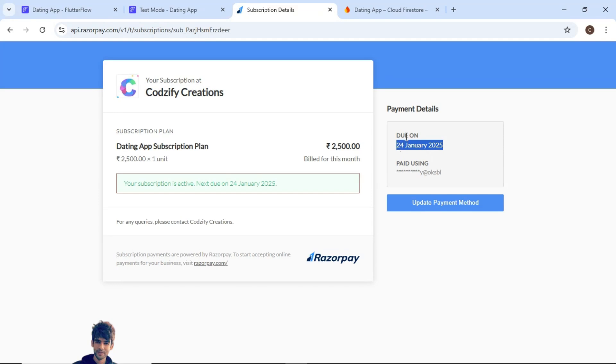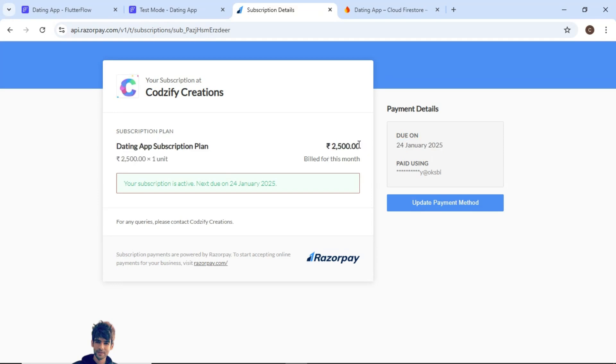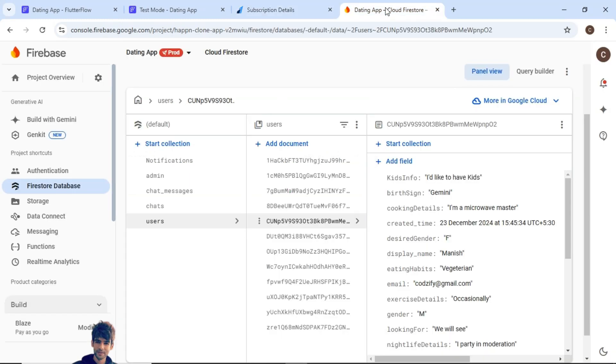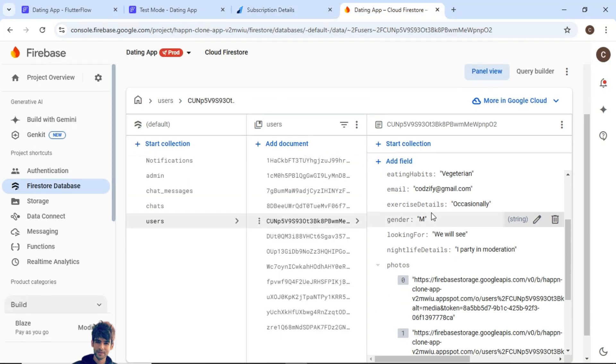That means next month I have to pay the same amount which is 2500. So this is a subscription plan and also you can see here.